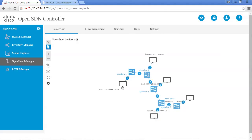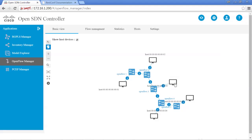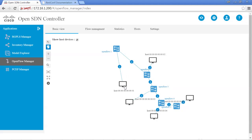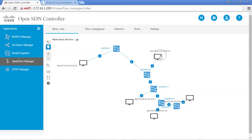Now we can see the actual hosts. Because we gave it the MAC configuration when we were setting it up, the MAC addresses are really easy to read — switch 1 is 1, and the host whose MAC address ends in 2 is connected to switch 2, and vice versa all the way down. You can move these around to make them a little bit easier to see.